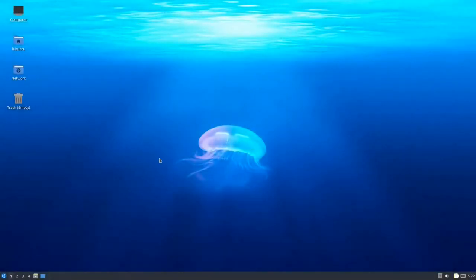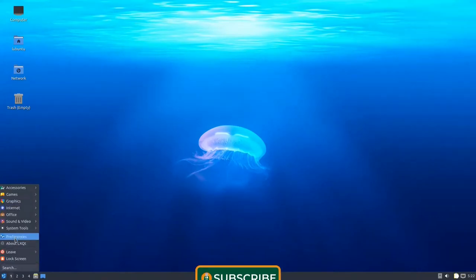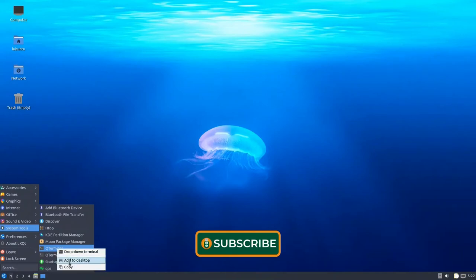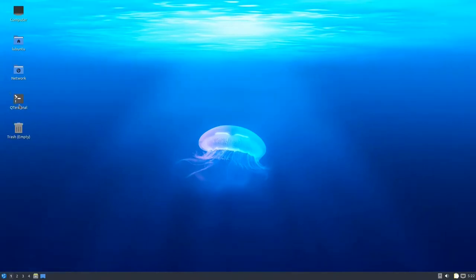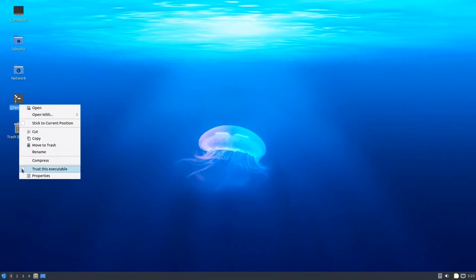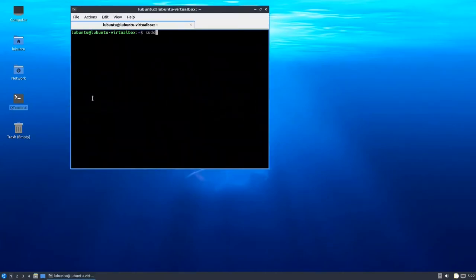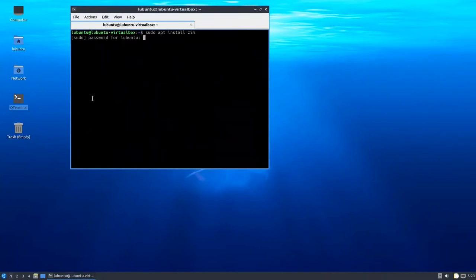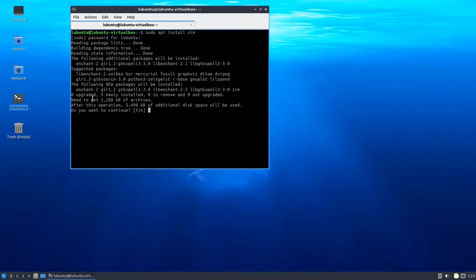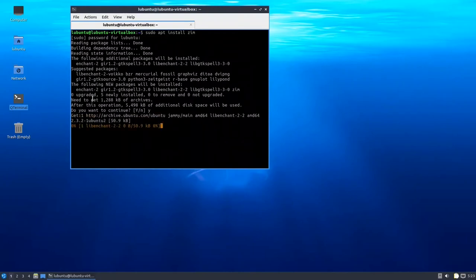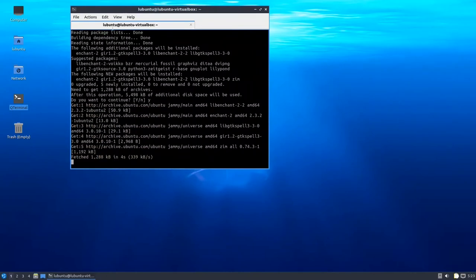I have here Lubuntu 22 and I will use it to install Zim and check how it performs. What we will do first is install it. Go to System Tools, add the Qt Terminal to the desktop, make it trusted, double-click it, and run: sudo apt install zim. Put your password and it is very small — it installs quickly.